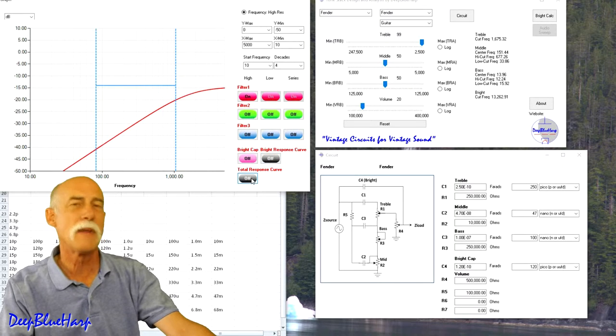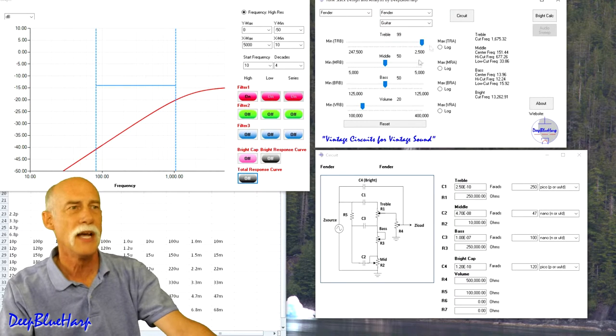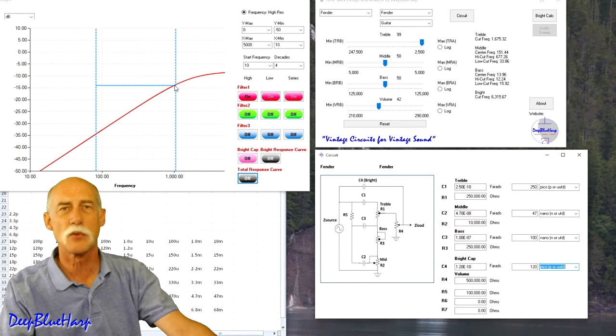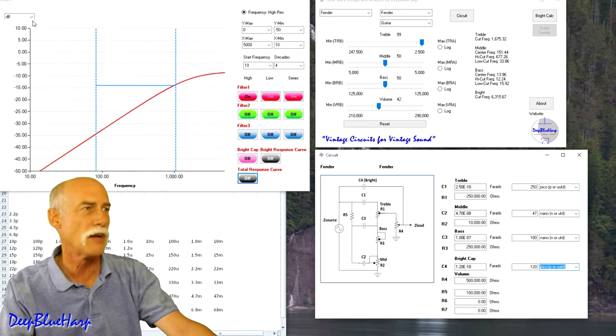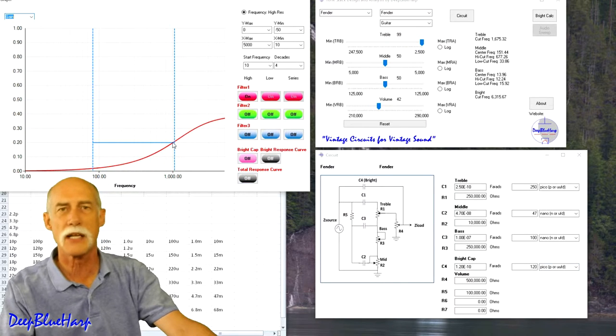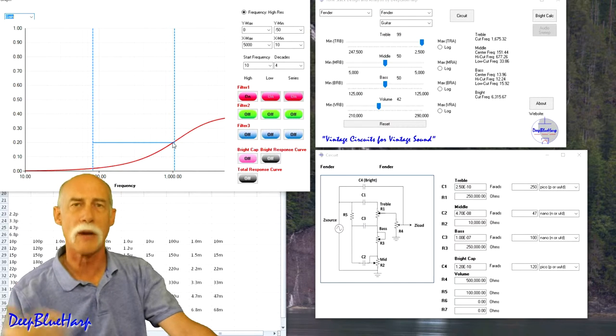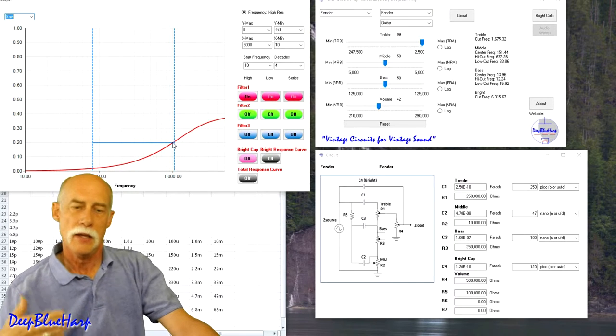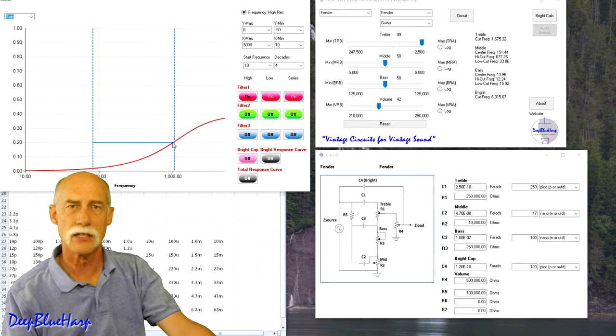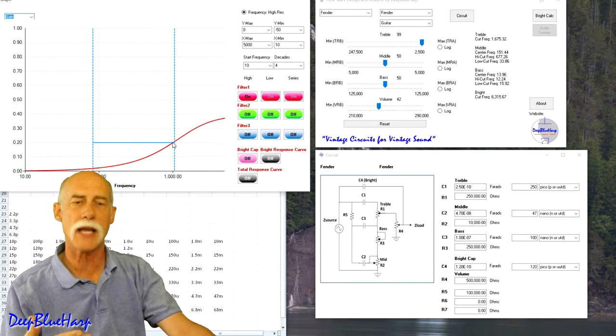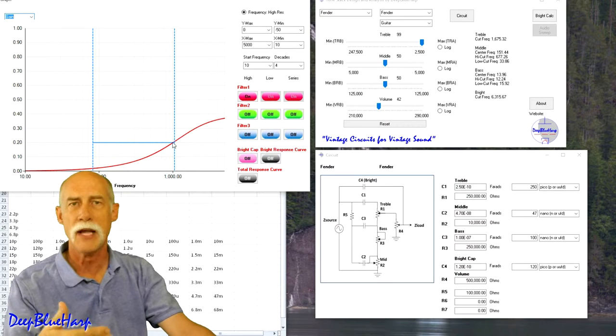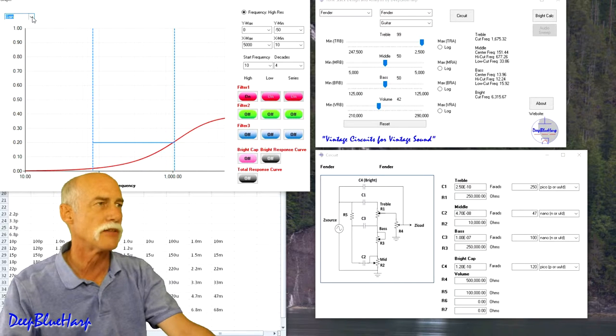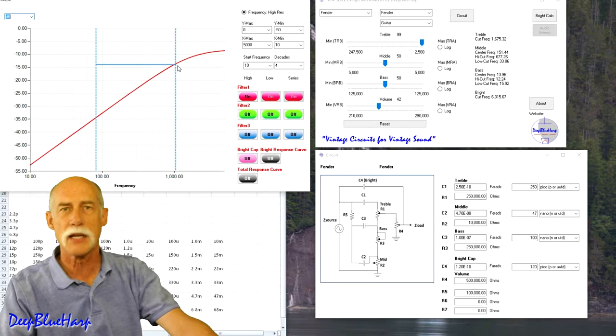So going back to the treble filter only, I max out the treble and then I'm going to adjust the volume until it reaches this minus 14 dB point, or if I'm looking at the gain chart it's here at 20 percent gain. What I've noticed over the years at 20 percent gain or less, or minus 14 dB or less, with the treble maxed out you're going to lose the high end frequencies. And that's the reason we need to design the bright cap is to bring them back.